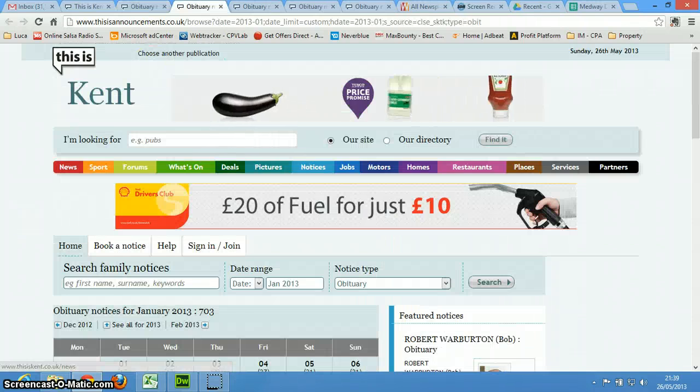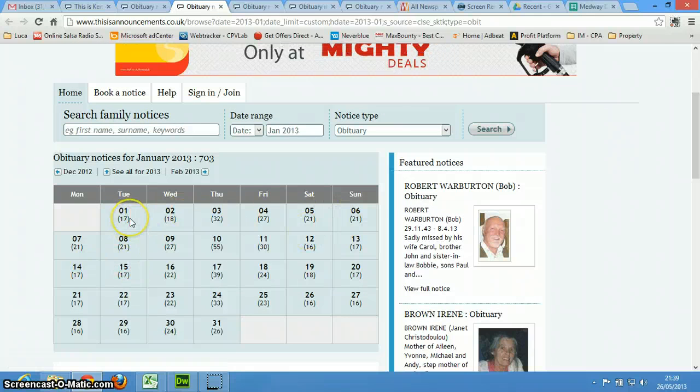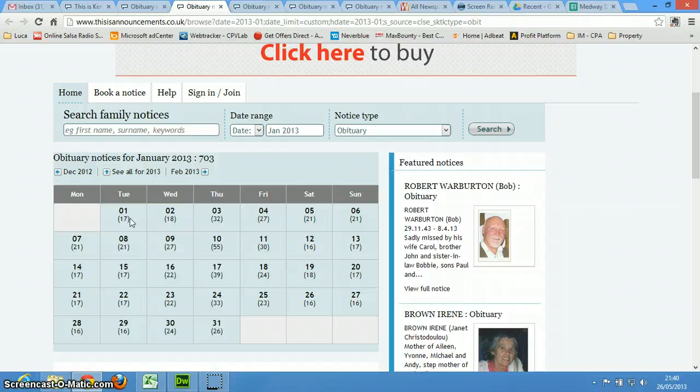And then it's just the same, you know, you got it by day. So it's probably easier to do one newspaper at a time.